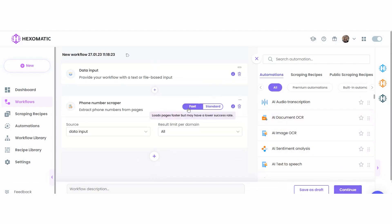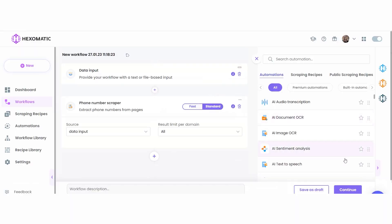Additionally, this automation can be run in two modes: fast and standard. Here we can specify the number of phone numbers to be extracted and displayed per domain, or choose the all option to scrape all the phone numbers. The fast mode loads pages faster but may have a lower success rate.